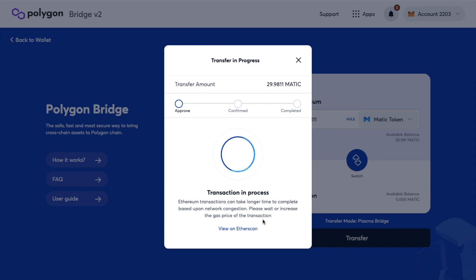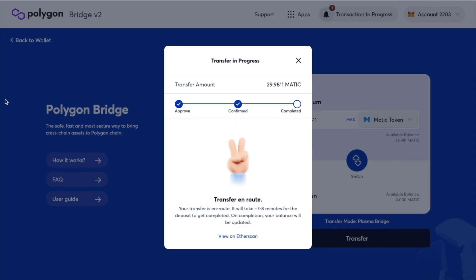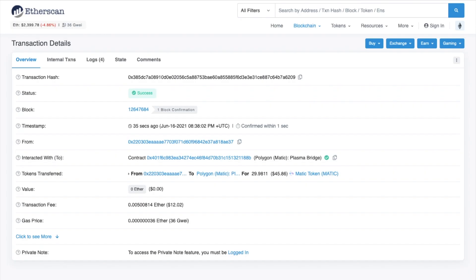And you can see that my MATIC tokens are now in progress. So once that's completed over on Etherscan you can see that that's cost me a total of $12.02 to bridge.